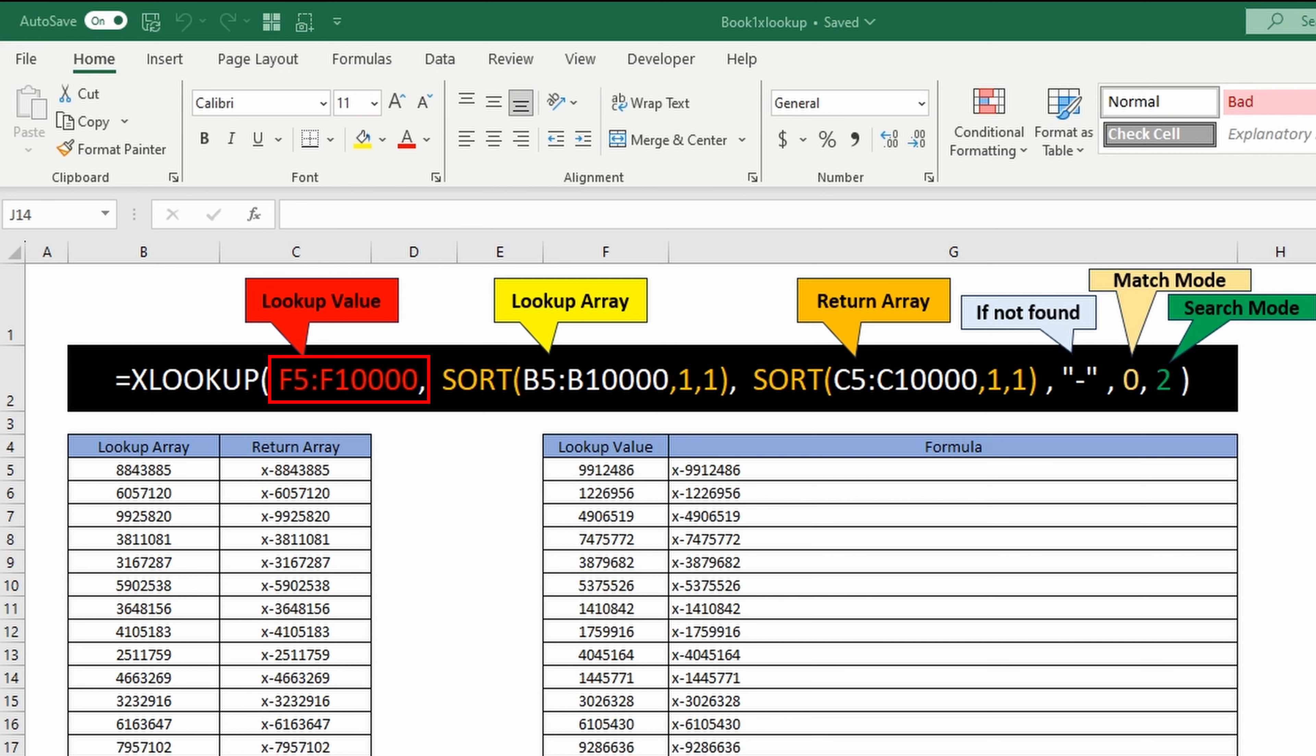To do a binary search, we have to sort our data and we're going to do that within the formula so we don't have to sort our data on the spreadsheet.